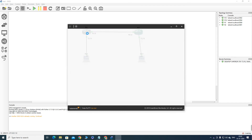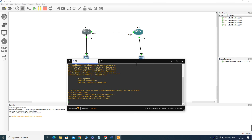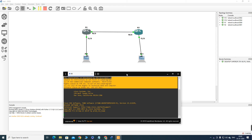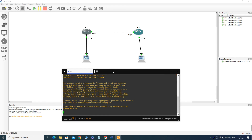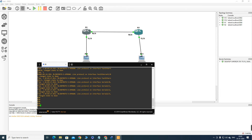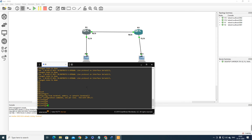By double-clicking on a device I can access it. Double-clicking on the router opens a console and I have access to Router 1. I can change the font size and configure whatever I need directly from here.